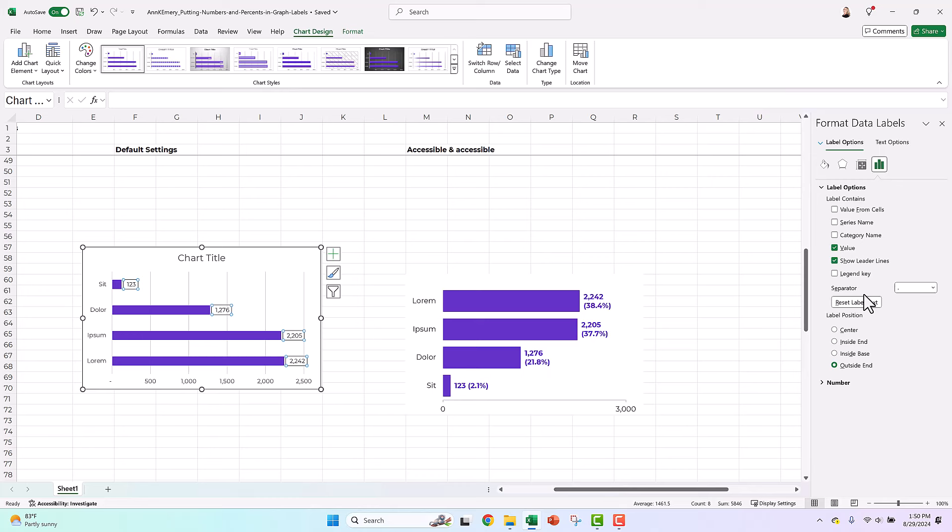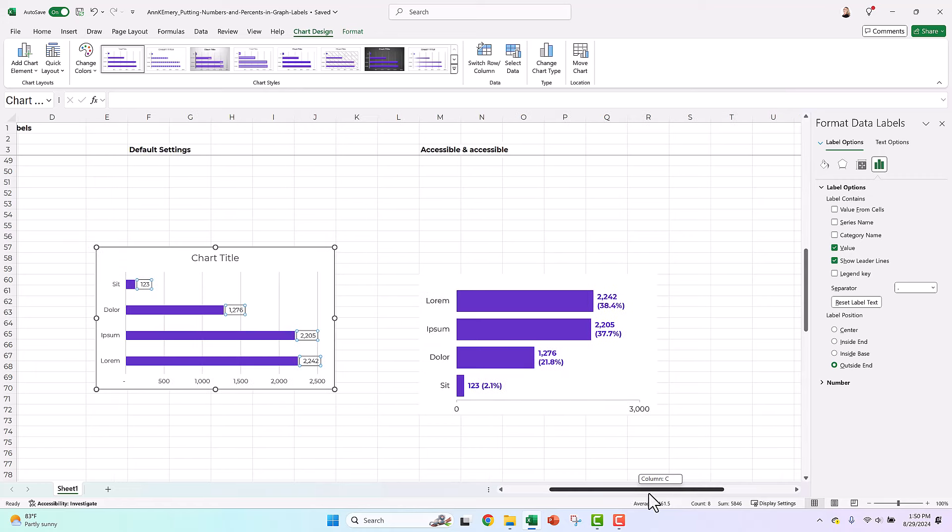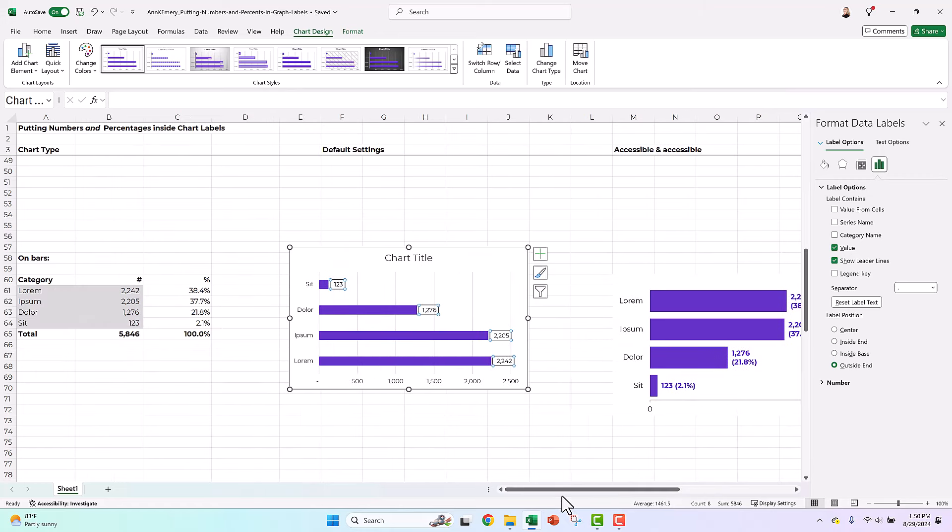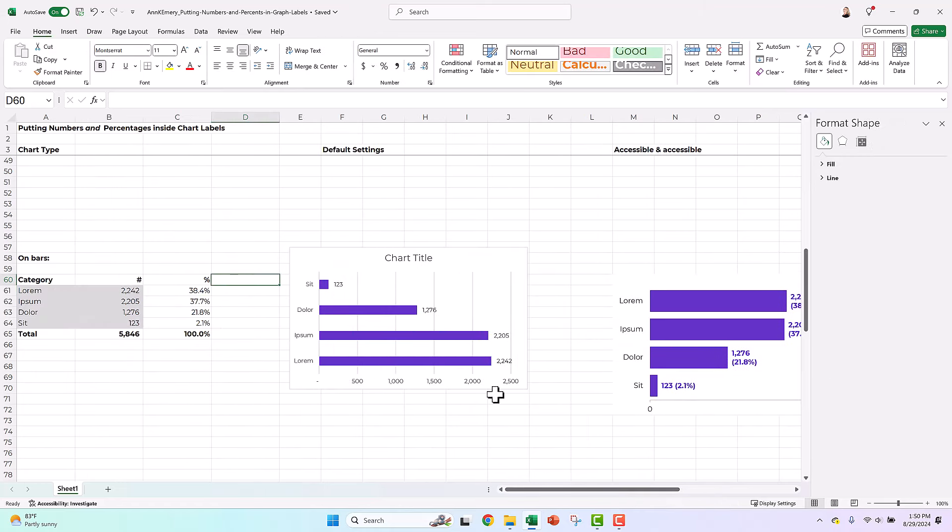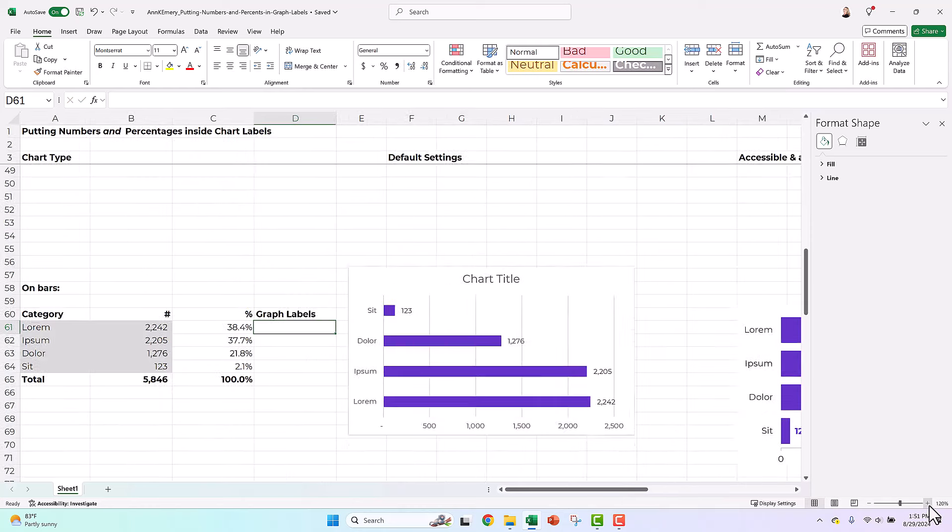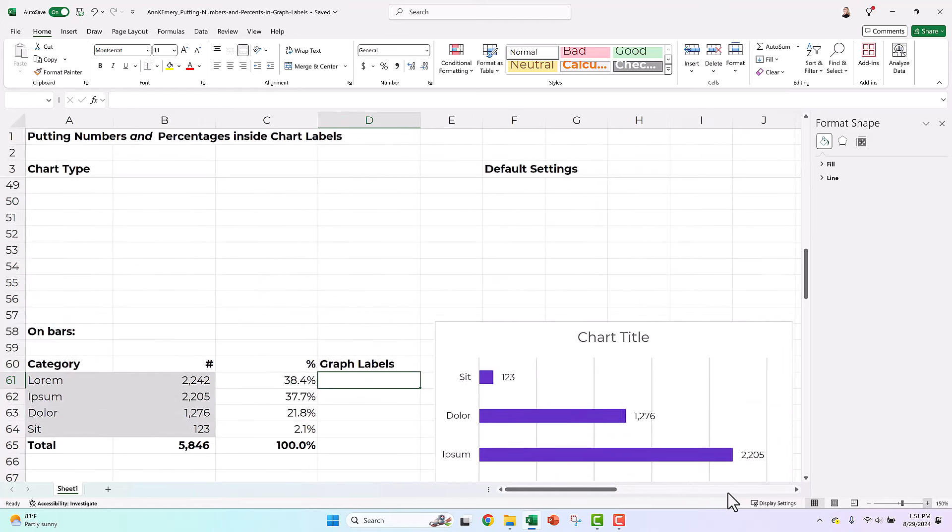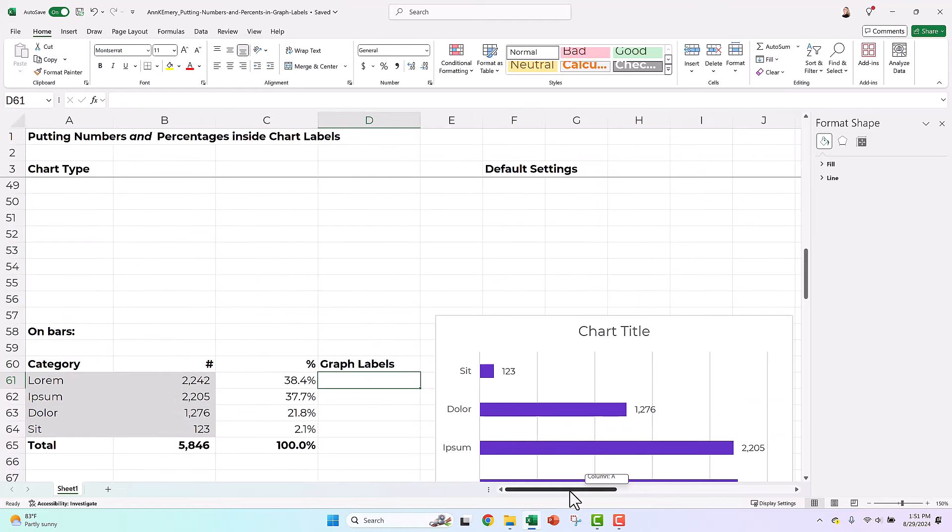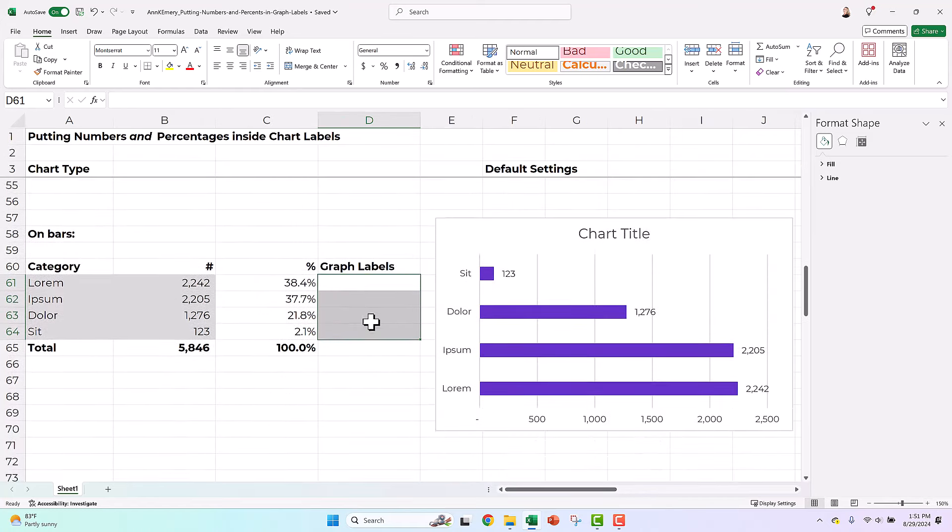That percentage checkbox is only there for pies and donuts. It's not there for bar charts and a bunch of other chart types. So we have to use that second workaround. And the workaround is going to be helper cells. We are going to type in exactly what we want here. And then whatever is sitting in these cells is going to feed in here. Okay.